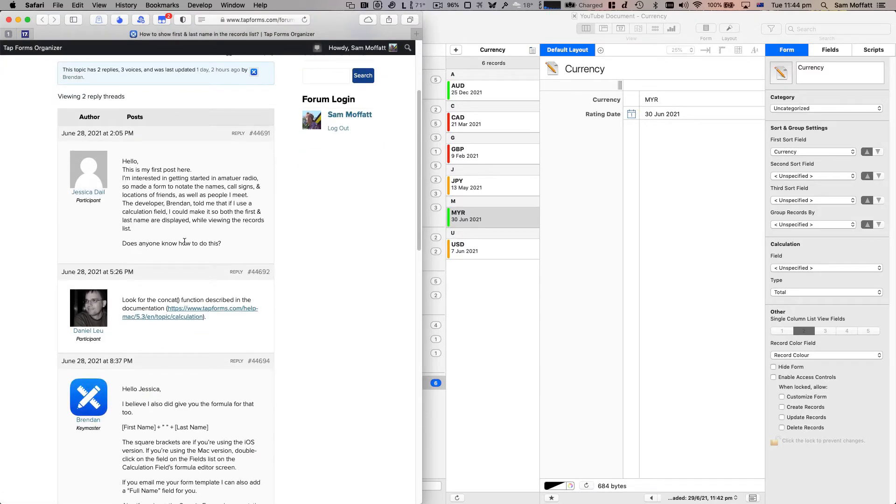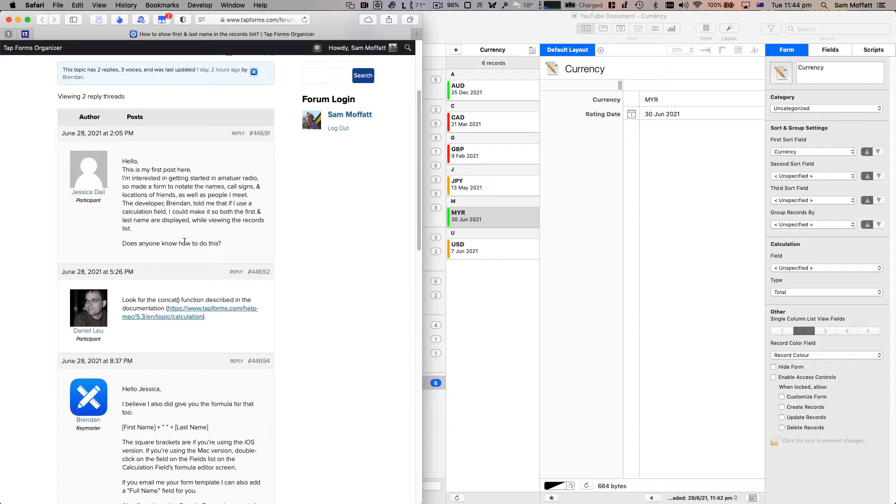Jessica asked this question: my first post here, interested in getting a start on amateur radio, made a form to annotate names, callsigns, and location of friends, as well as people I meet. The developer Brendan told me if I use a calculation field, I could make it so both the first and last names are displayed while viewing the records list. Does anyone know how to do that?